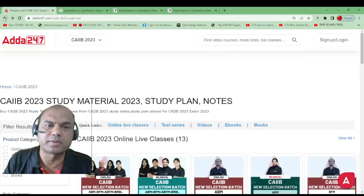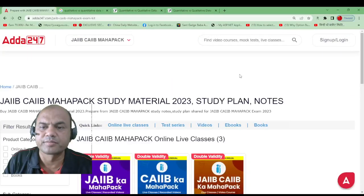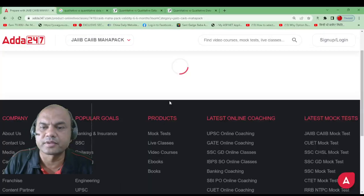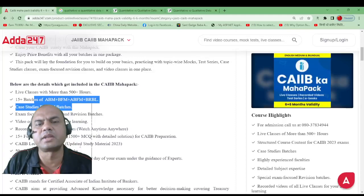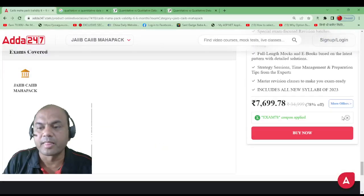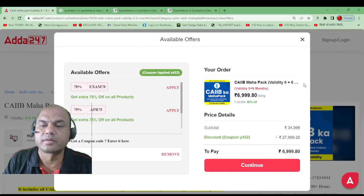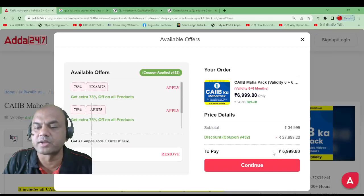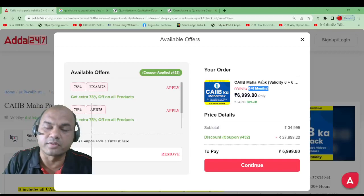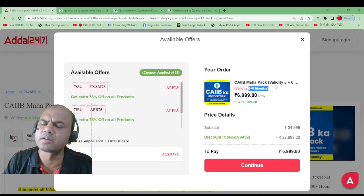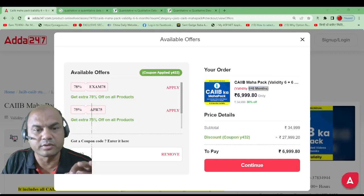You can also go for the Maha Pack, which gives you 15 plus batches per subject covering ABM, BFM, ABFM, BRBL, and more. Recorded videos, eBooks, and tests are all available. Use code Y432 on the website — price reduces from 34,999 to 6,999 with double validity of 6 plus 6 months. Tomorrow I'll be back with another series — till then, keep studying!